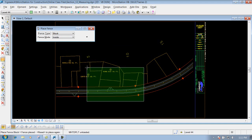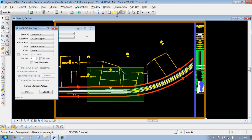So if I have an active fence that's out here, just like the way I did it there, and I come in here and I use my MoDot plotting, whatever parameters that you have set up here is going to do that — but now it's just going to print out this section right here to the size paper that you have.